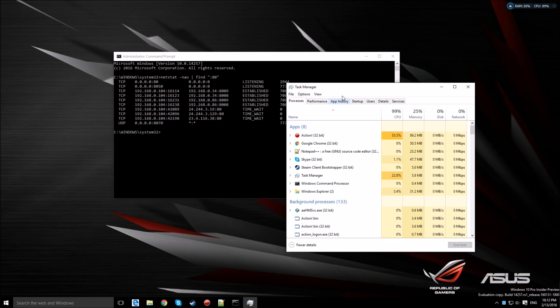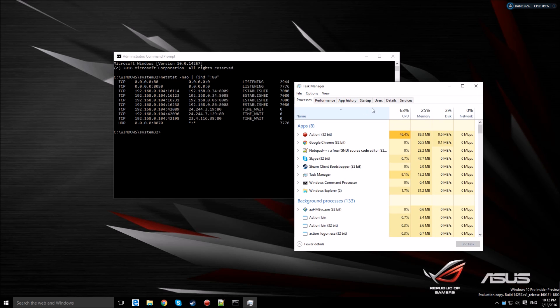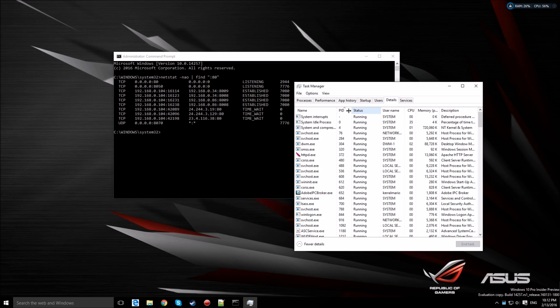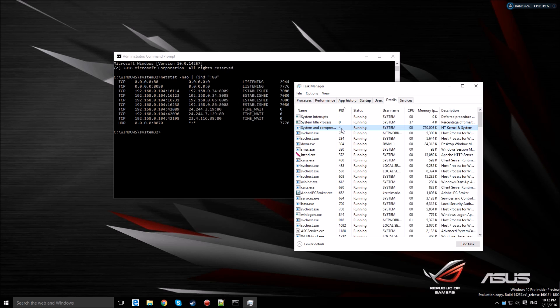Check the details. Usually the PID 4 is the one using it, that's the HTTP service.